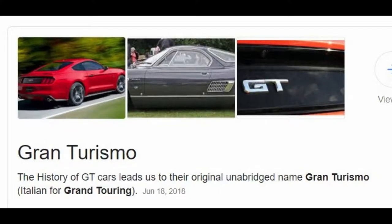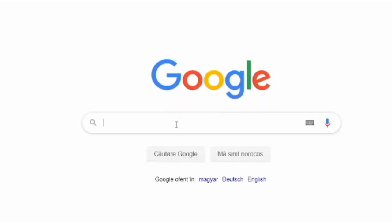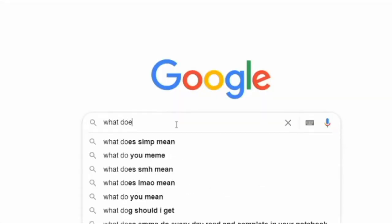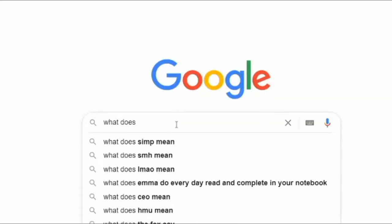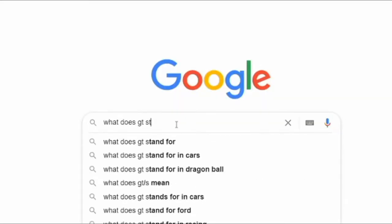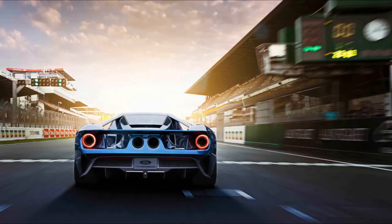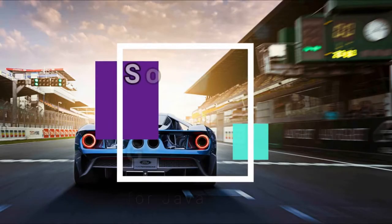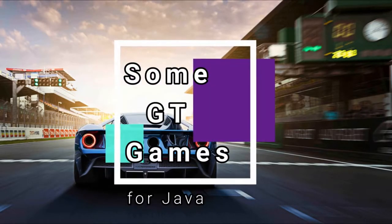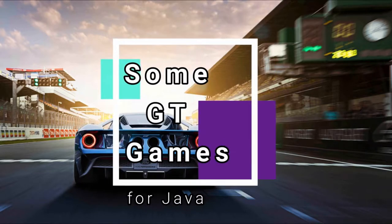Did you know that GT stands for Gran Turismo? I've spent literally seconds to Google search this question. Hi everyone, I'm Laurencio and in this video I'm going to talk about GT games for Java.